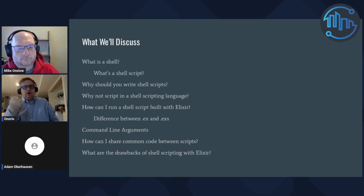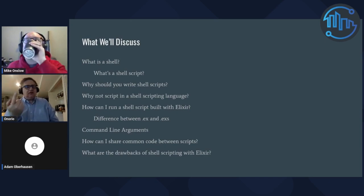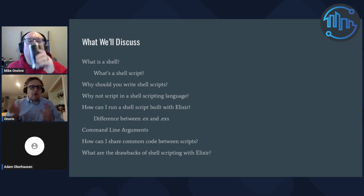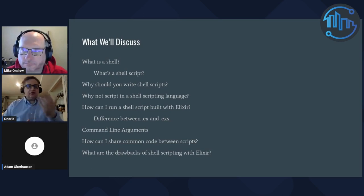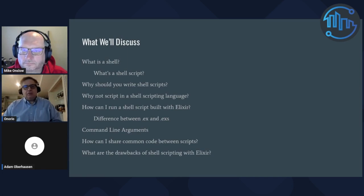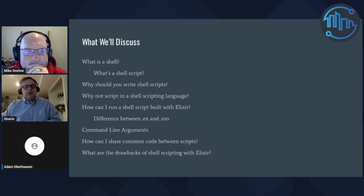We're going to talk about what's the shell, what's the shell script, why you'd write shell scripts, why you would not write shell scripts in a scripting language. Most shells have their own kind of scripting language purpose-built — bash has its bash scripting language, ksh has its ksh scripting language, zsh has its own scripting language. There are reasons why you probably don't want to script in those languages. We'll cover how to run a shell script with Elixir, the difference between an .ex file and .exs, how to pass in command line arguments, how to share common code between scripts, and the drawbacks of shell scripting with Elixir specifically.